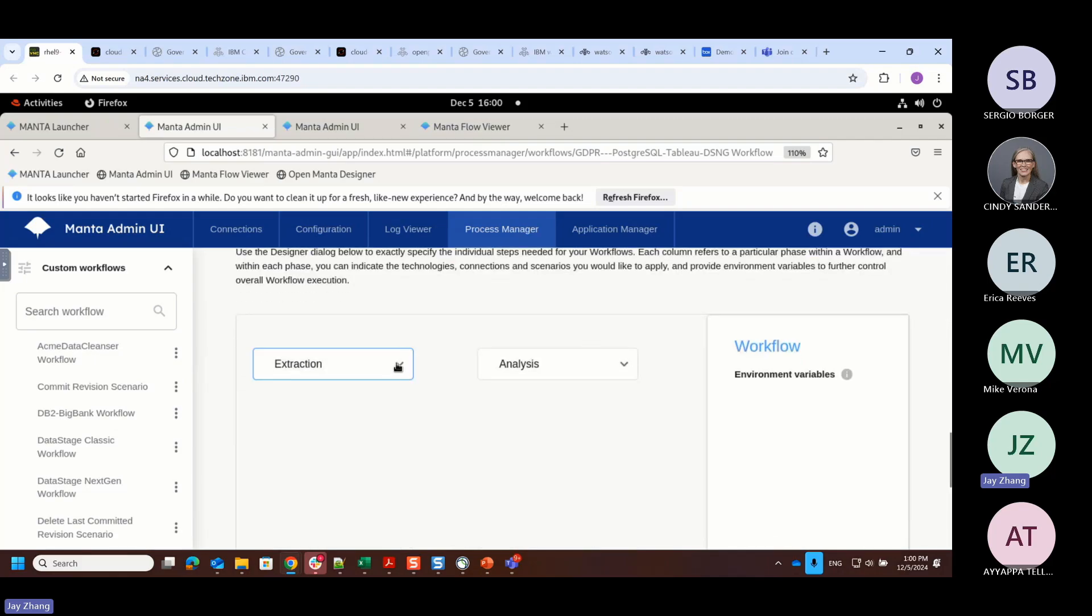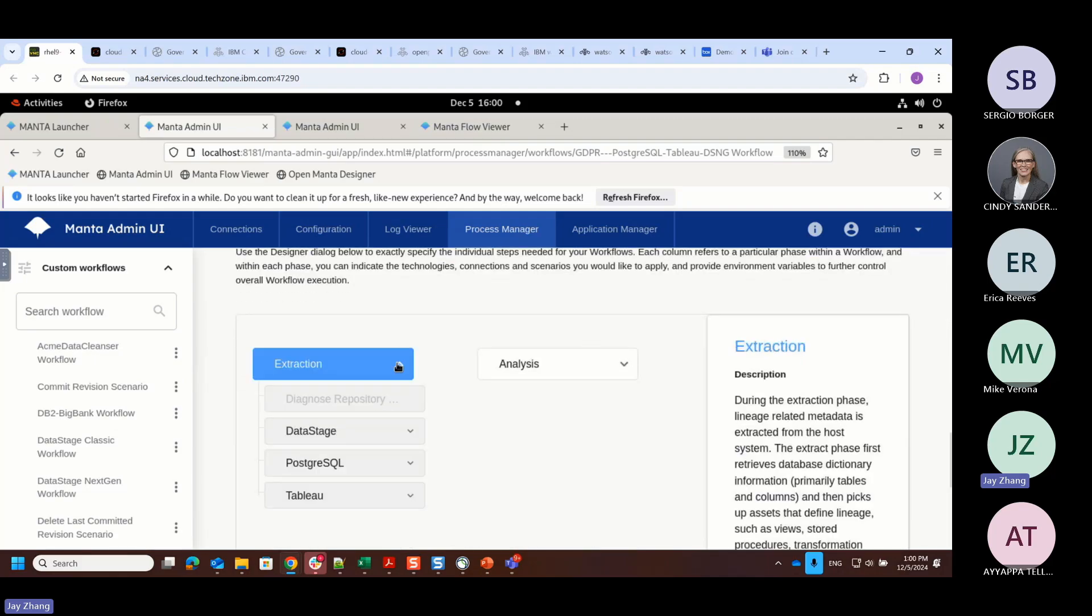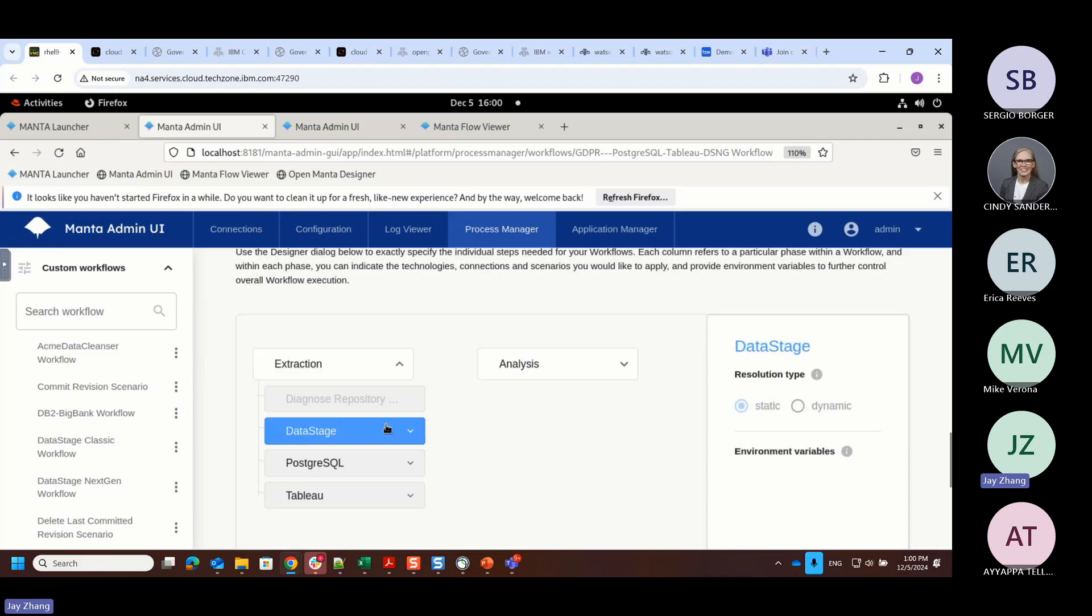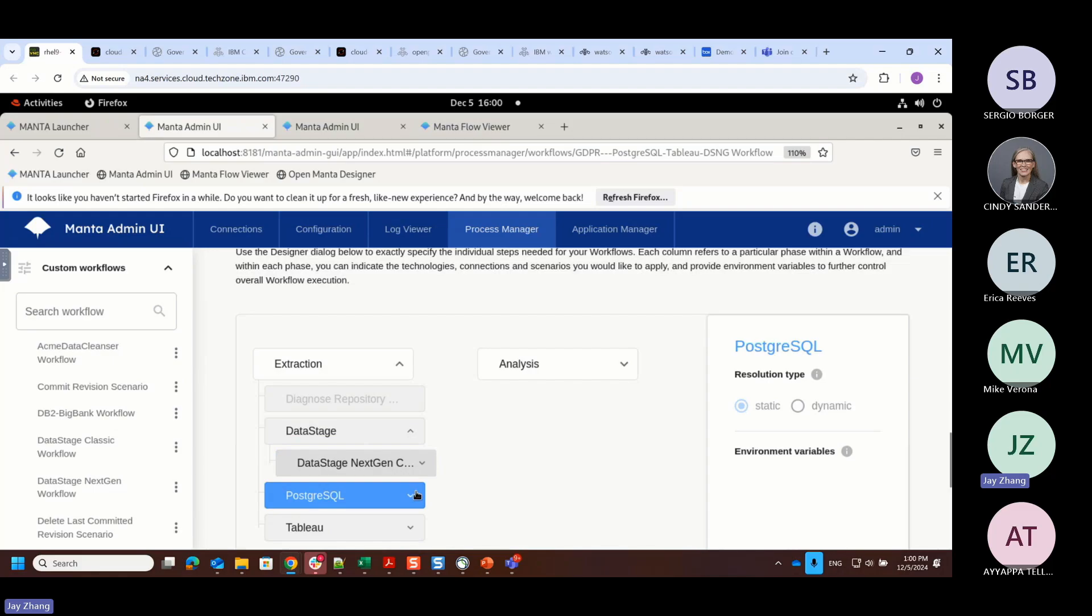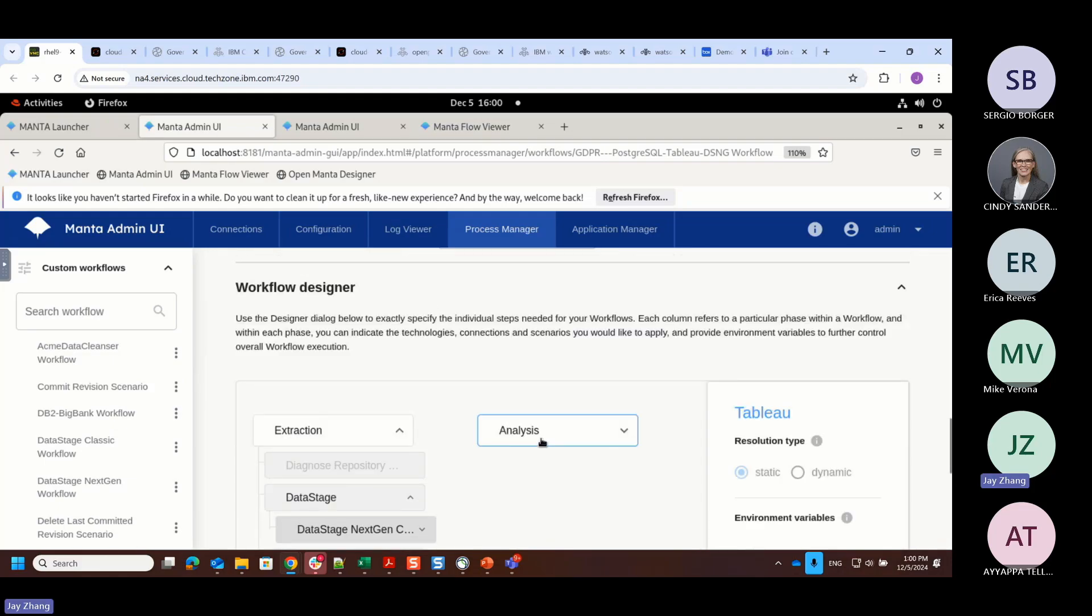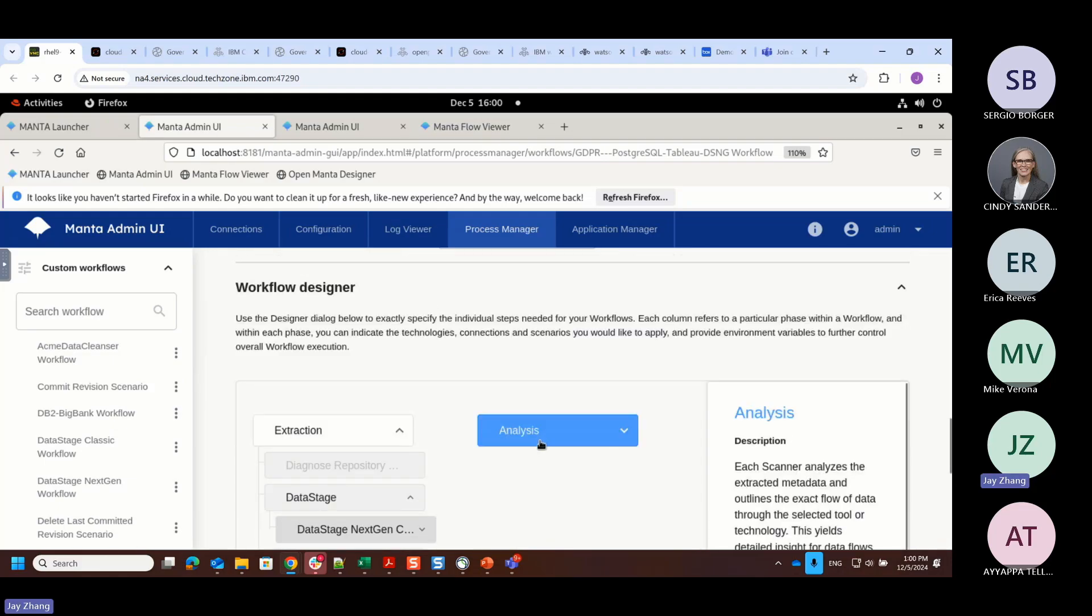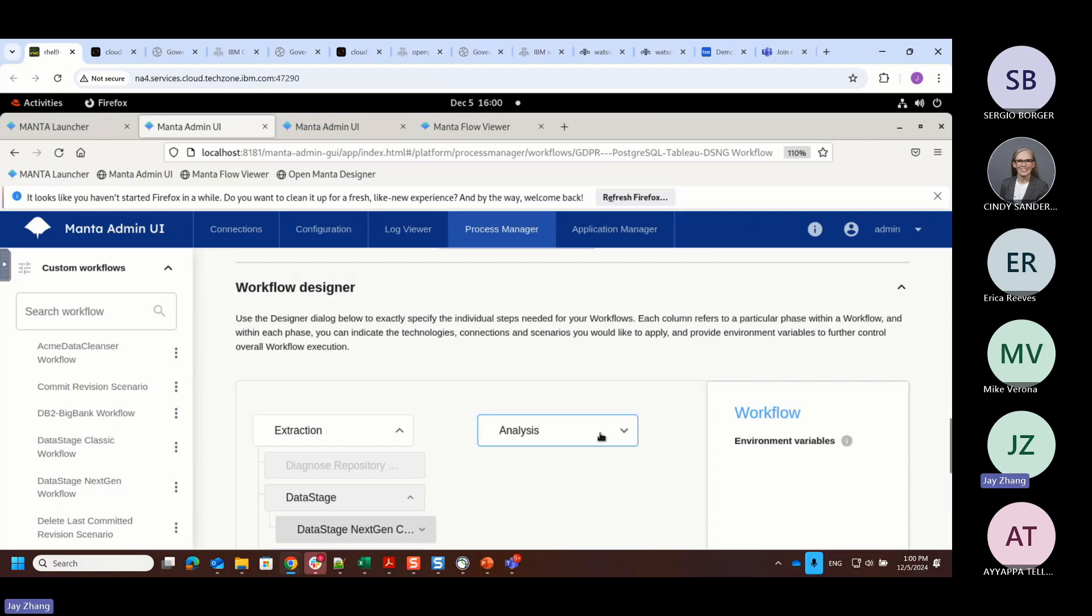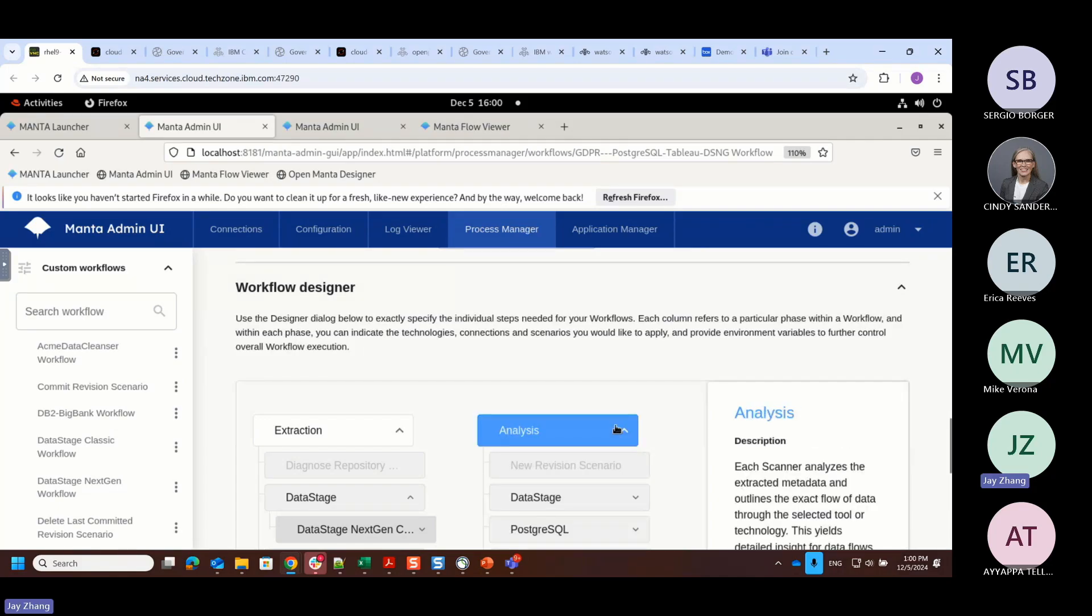This is where I specify where I'm going to extract the data, the source system, as well as the target, and also the middle tier, where the data goes through any transformation. In this case, I'm using DataStage, doing the data transformation, and the data is coming from PostgreSQL, and eventually I bring the data into a Tableau database. The second stage - the extraction is basically extracting the metadata, and the analysis goes through the end analysis based on the metadata and also based on the specification you provide associated with the ETL job. Manta can figure out the transformation that happened at the metadata level.